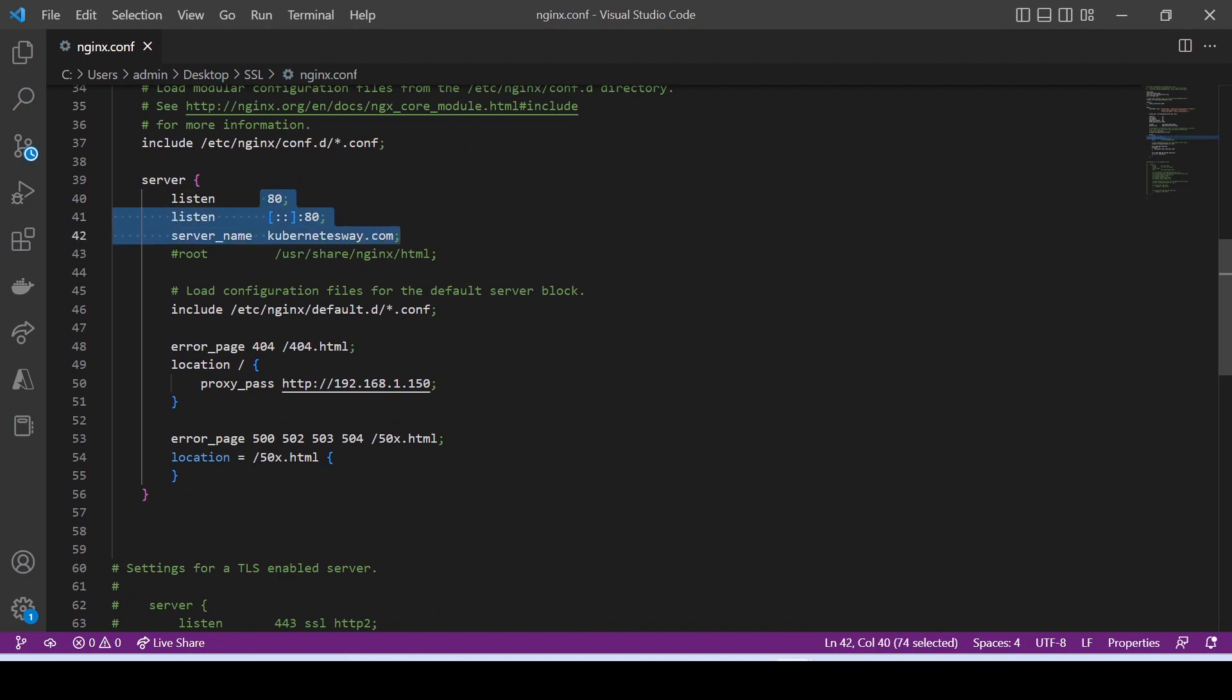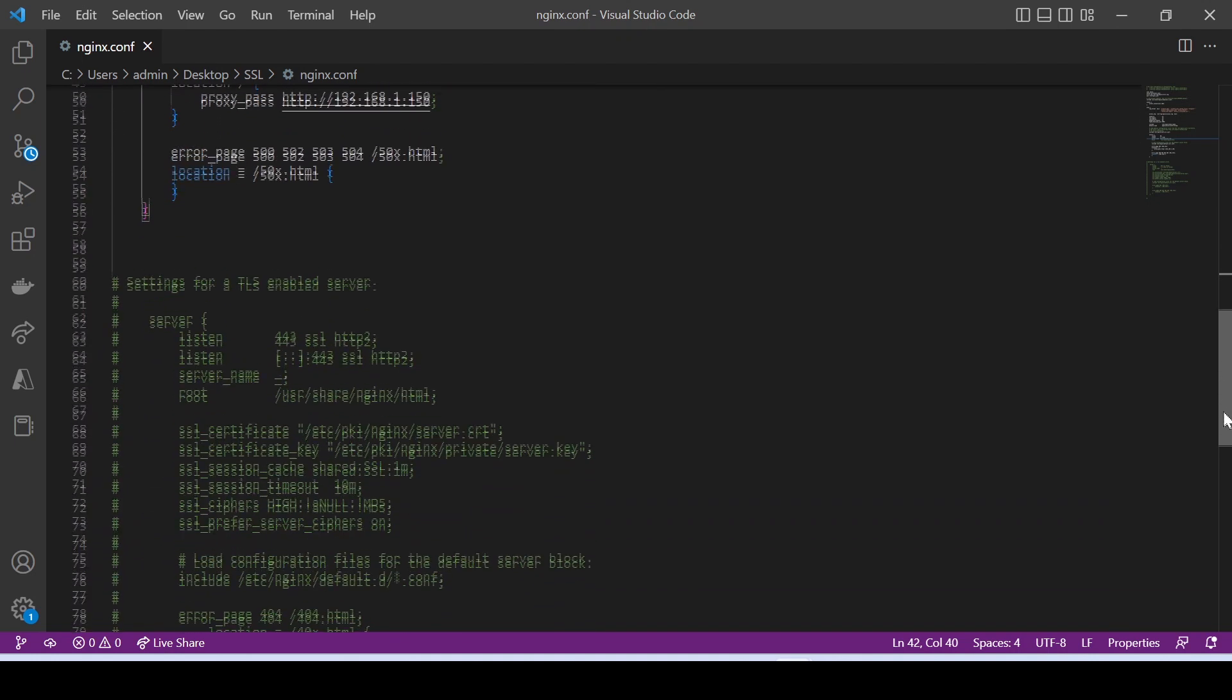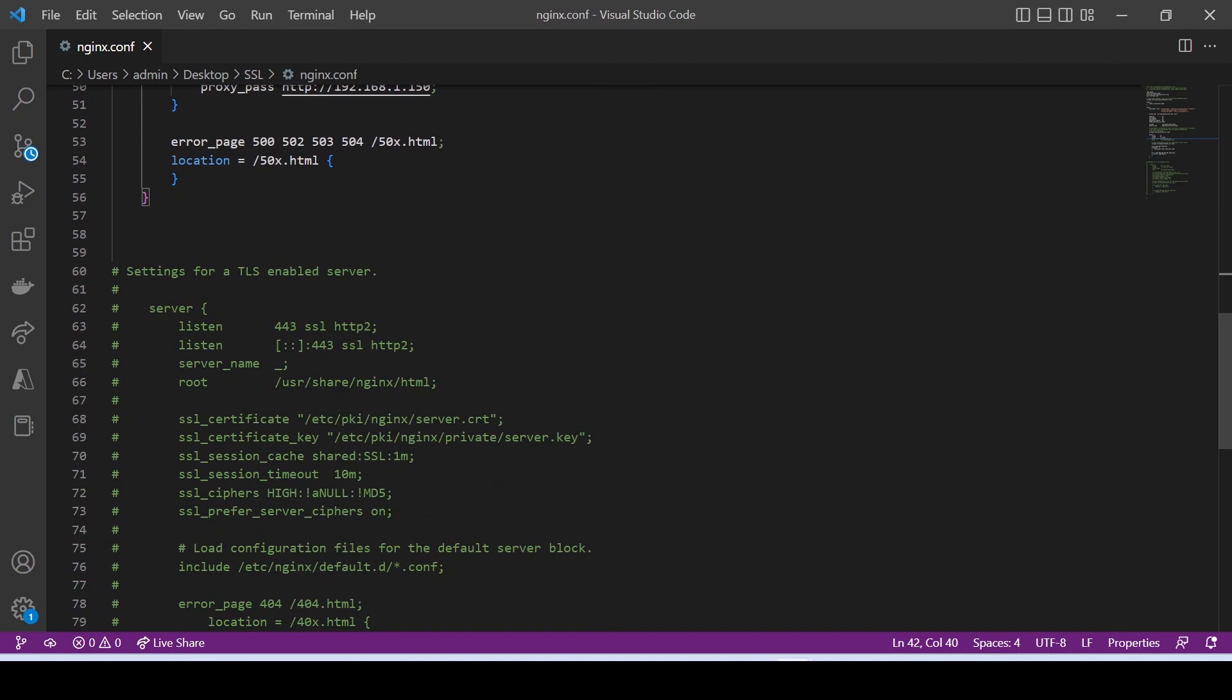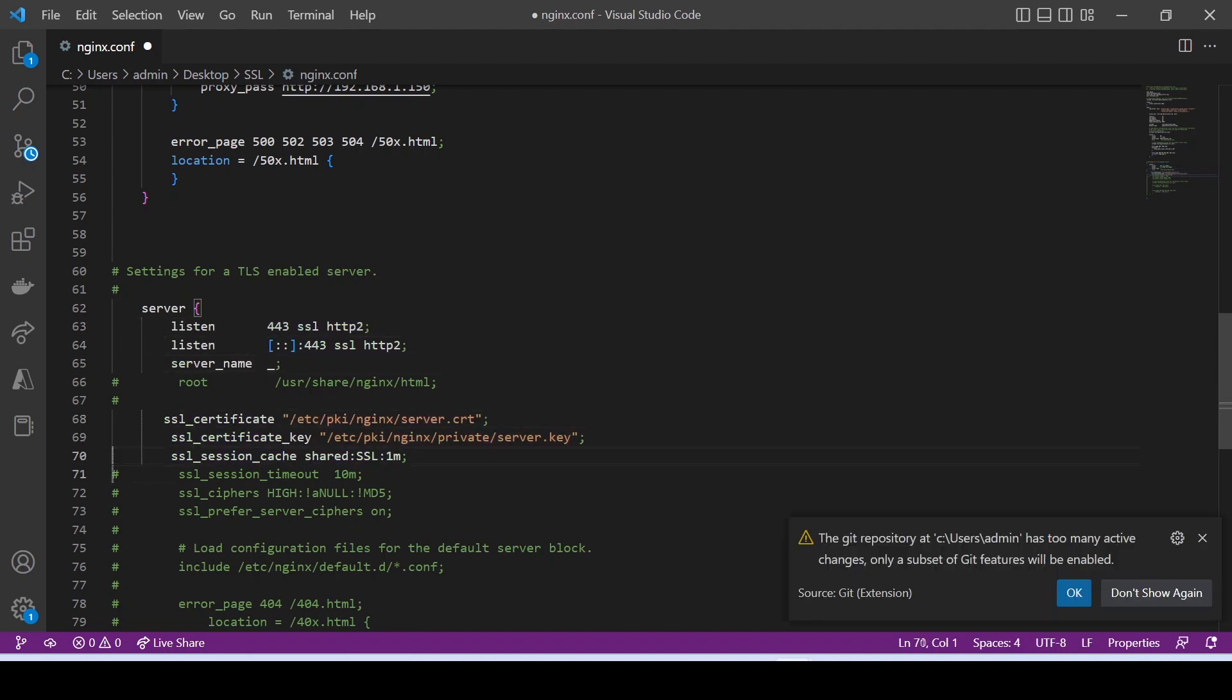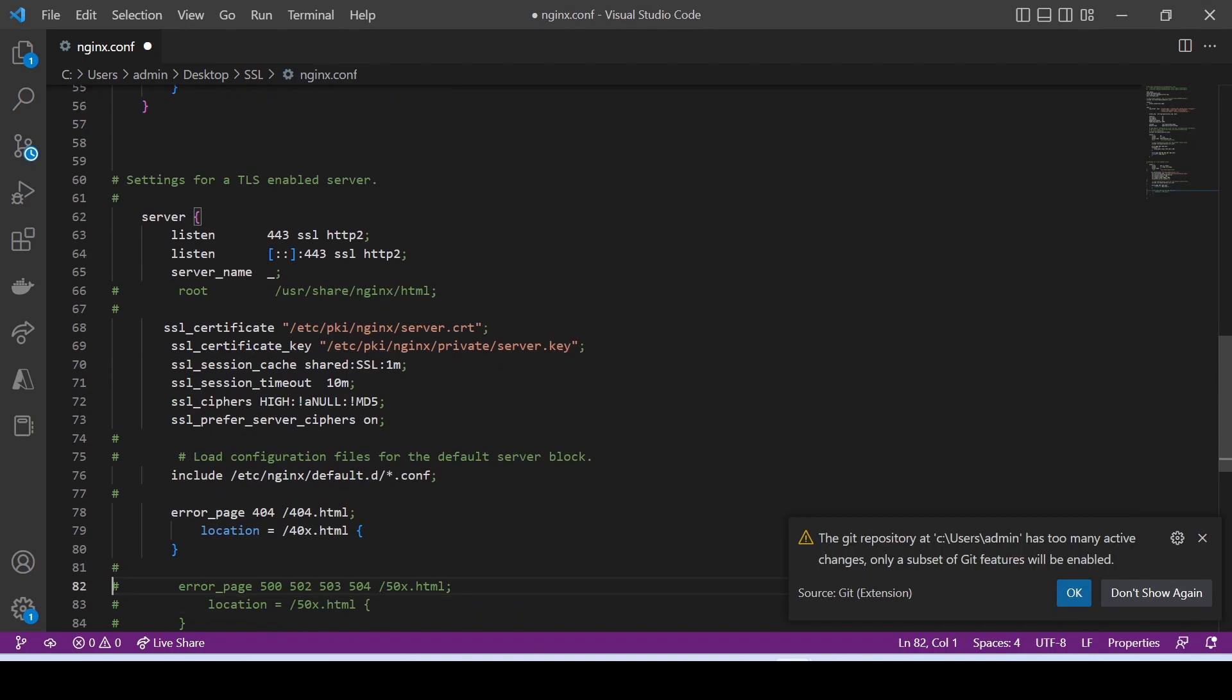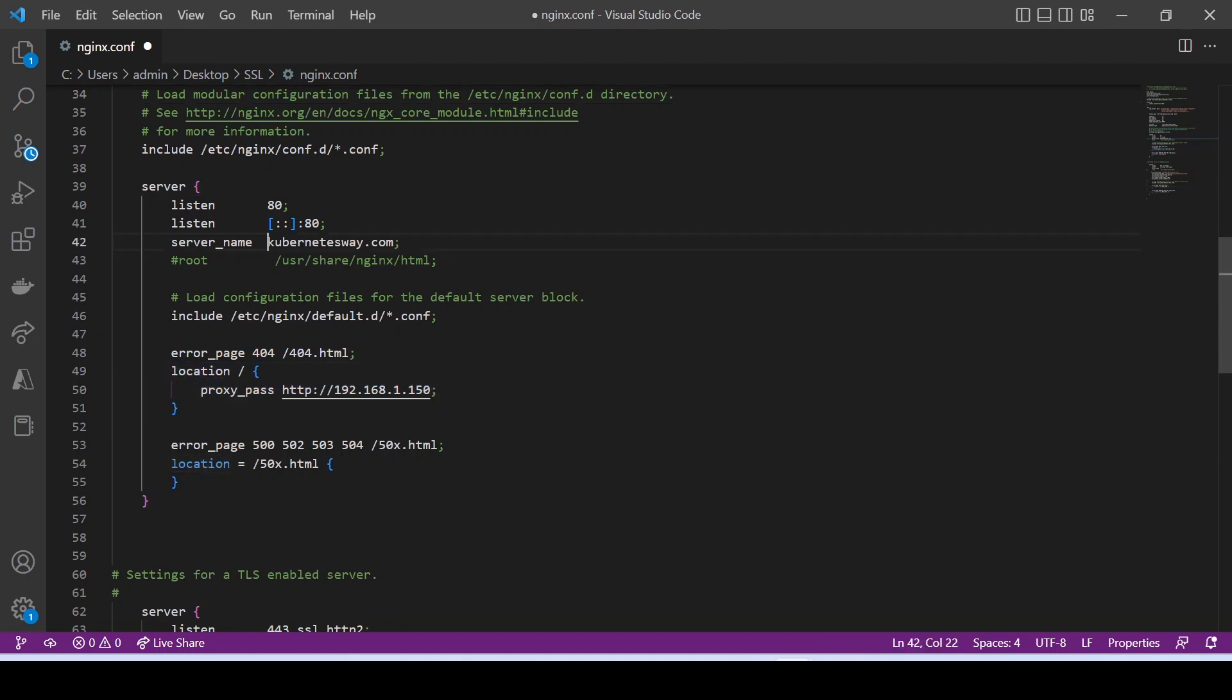Here is our web server configuration. Let's enable SSL in the configuration. Copy the same configuration to here.